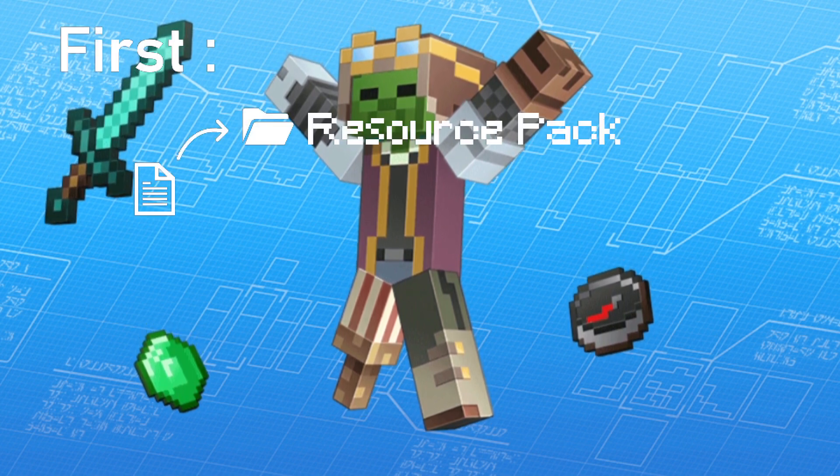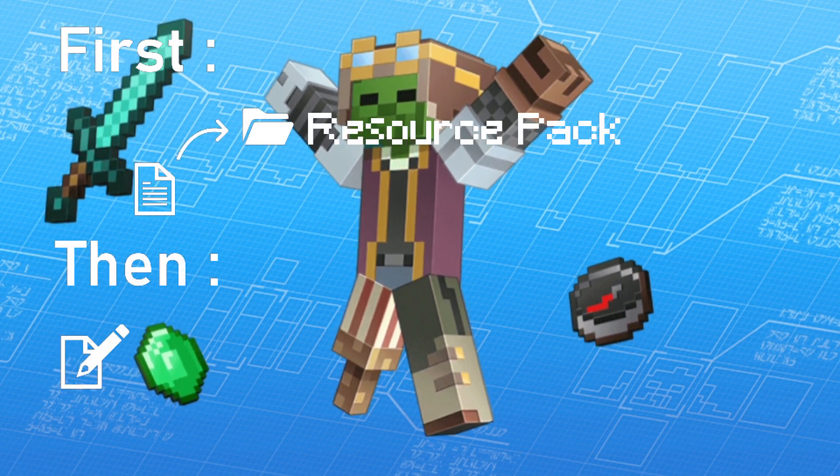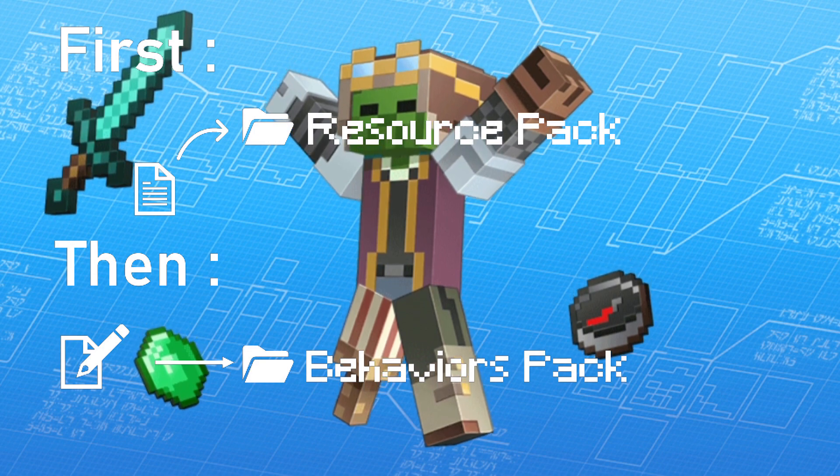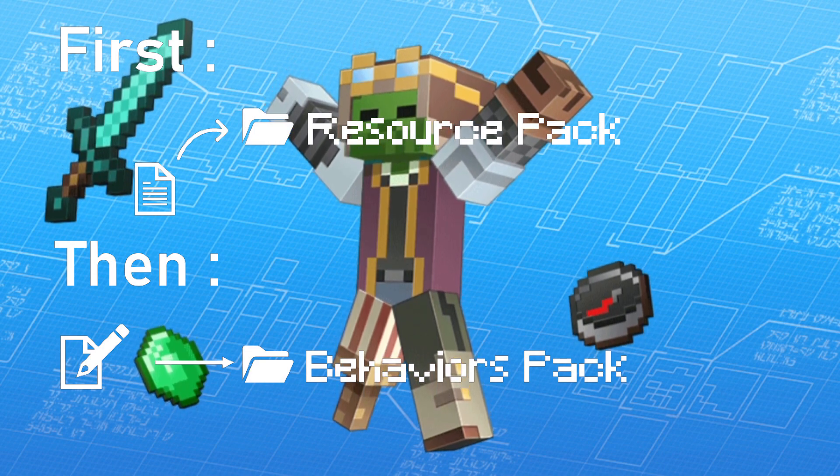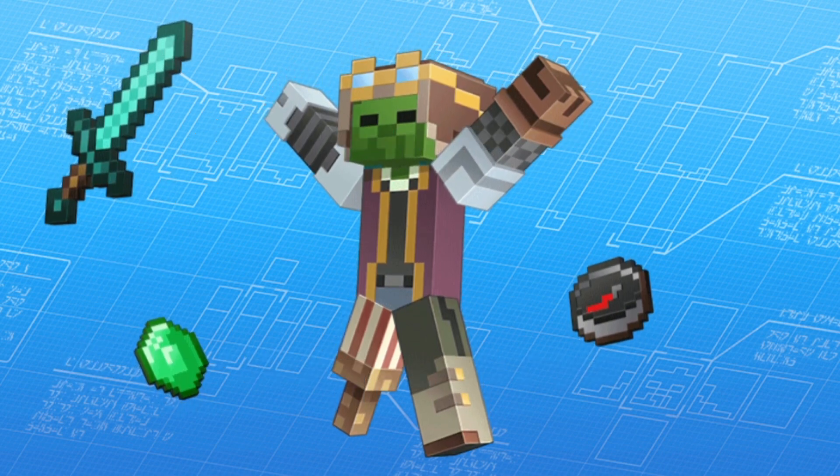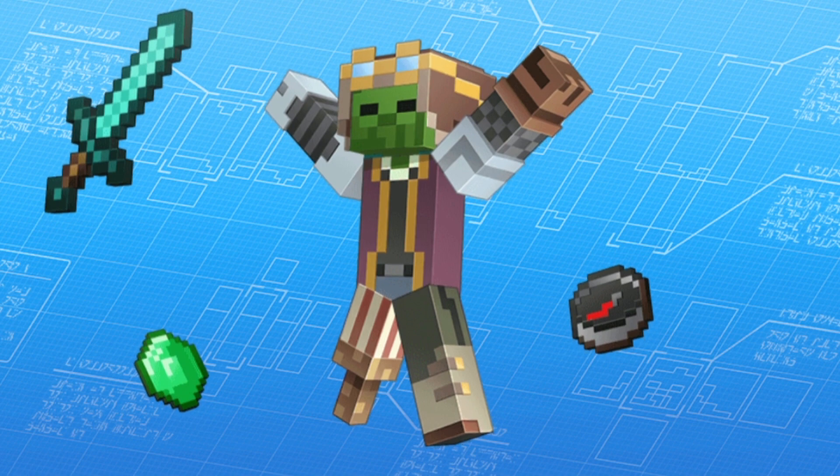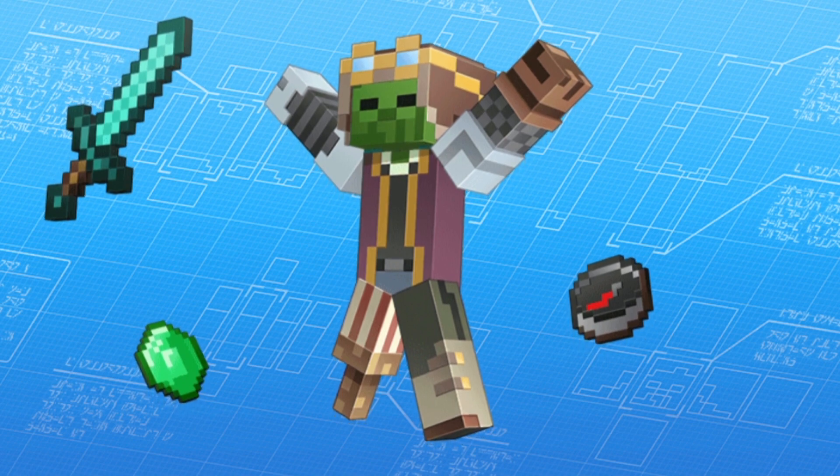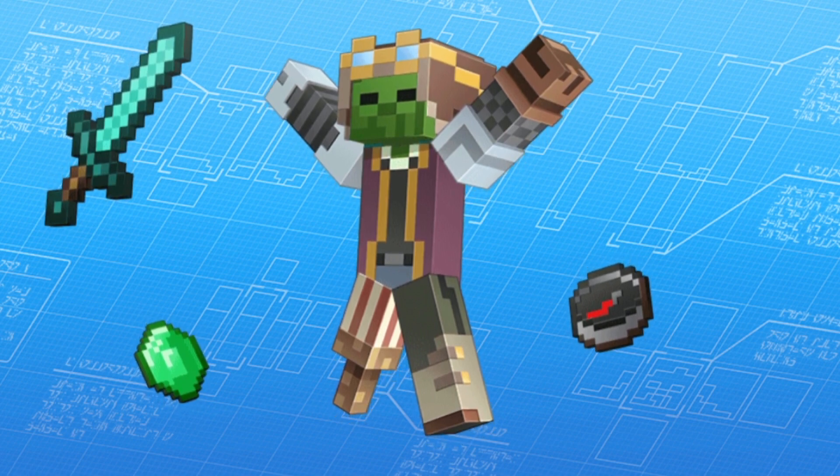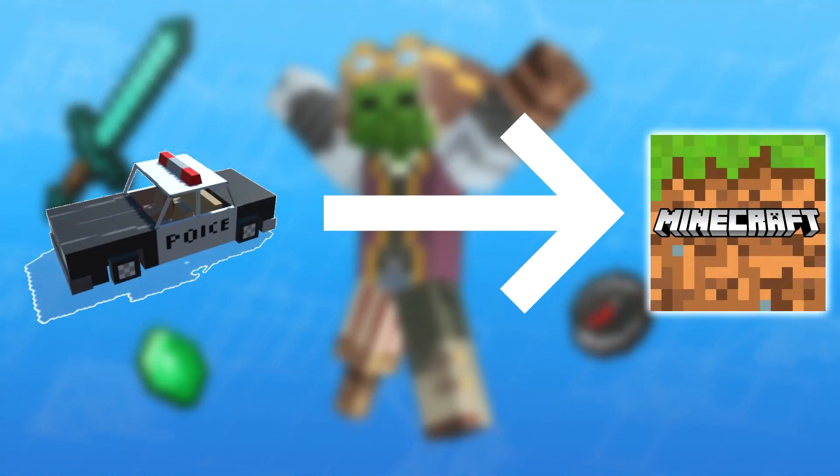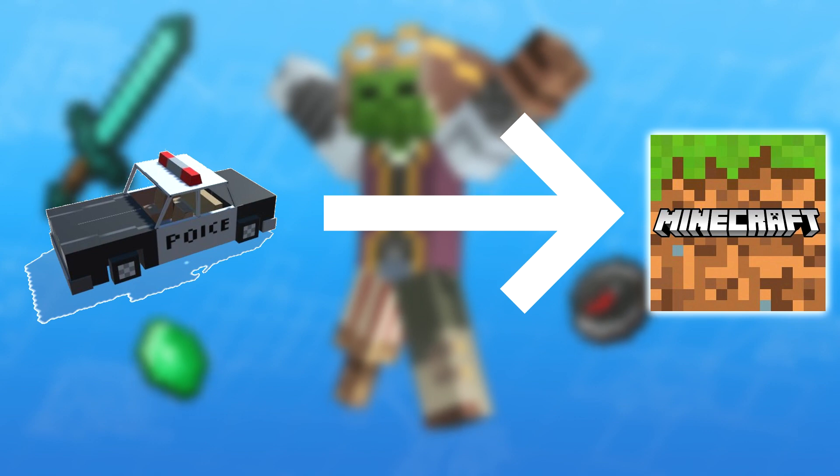First, you have to include it in the resource pack, then you make the definition files in the behavior pack. We will be covering both sides for integrating a complete entity to the game with models, textures, animations, and behavior in the behavior pack.